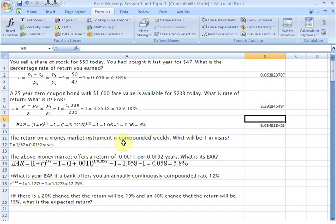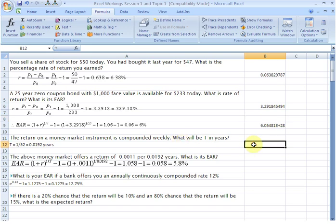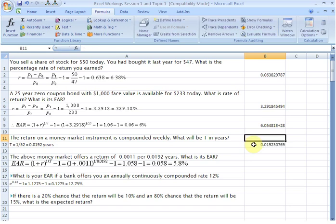The next question: the return on a money market instrument is compounded weekly, so there are 52 compoundings in a year. What will be t in years? This is really simple — if we want to find the time in years and we know the number of compounding periods, the answer is simply the reciprocal of the number of compounding periods. We write an equality sign and then 1 divided by 52, hit enter, and there you have your number of years: 0.0192.